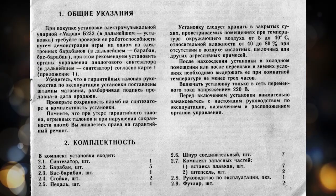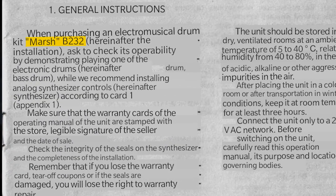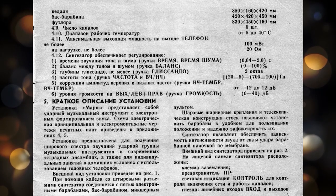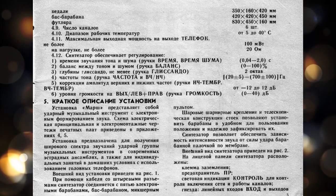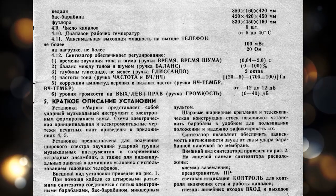Interestingly, it looks like this drum set was called the Marsh B232. Now, that translation is different from the regular website page, which calls this the March. So I'm not sure if it's actually called the Marsh or the March.